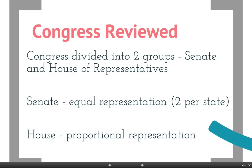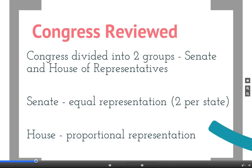In the House of Representatives there are 435 members, and the number of representatives from each state is based on population. California has the most. States like Wyoming, Alaska, and Montana that have low populations have very few people in the House of Representatives.